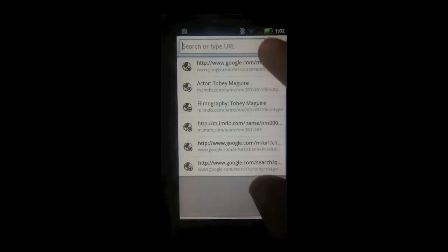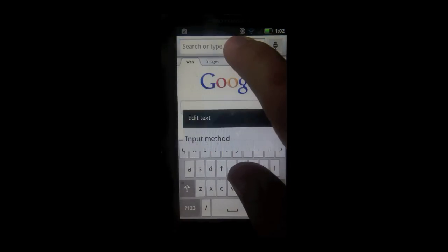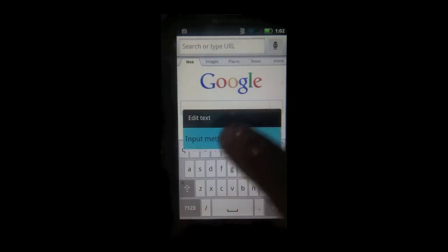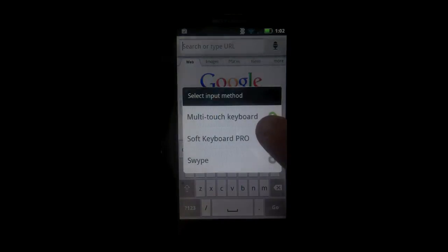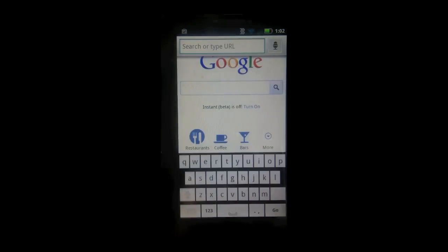So I'm going to test it out on say Google. So go to Google, long press, input method, change it to soft keyboard pro.